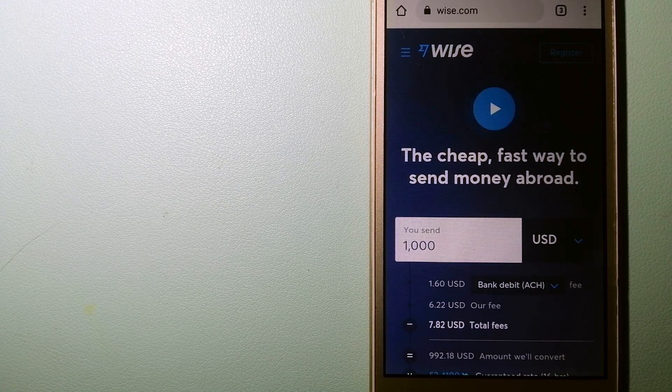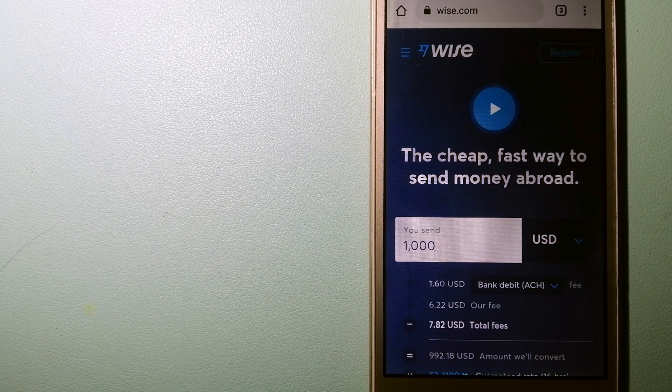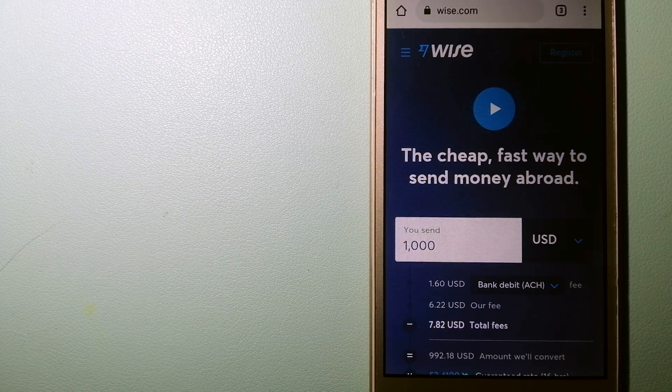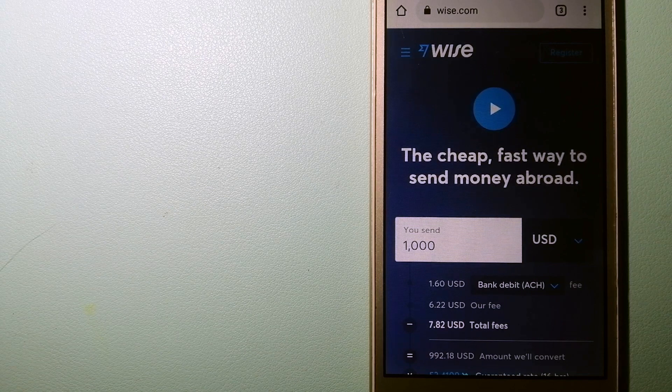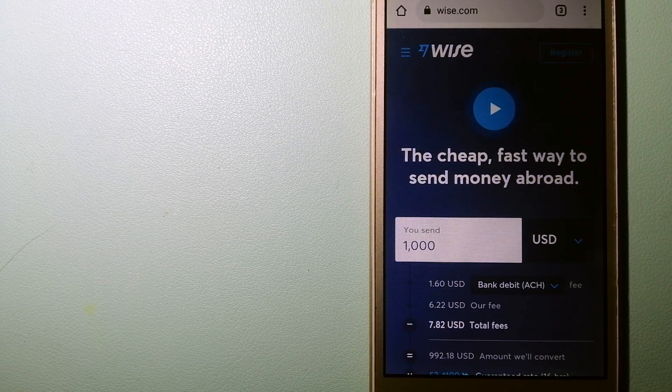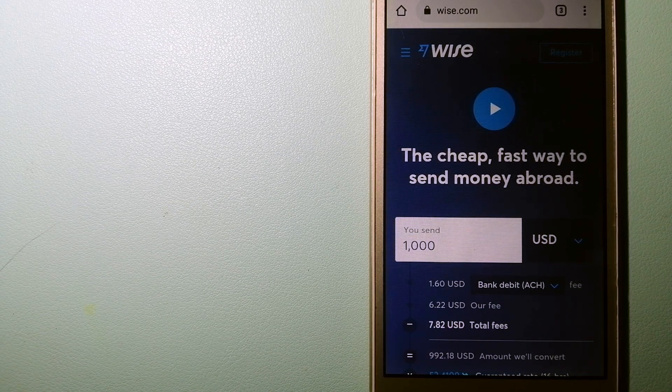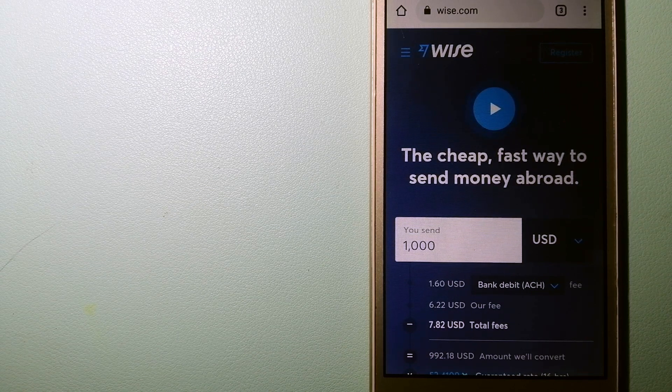We are going to talk about ways to send money if you are in Argentina and you want to send money to Liberia.